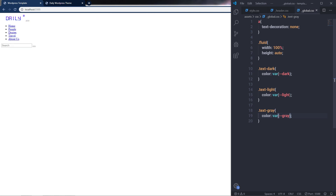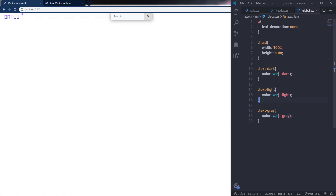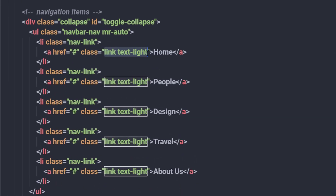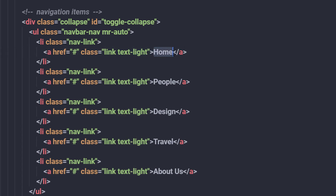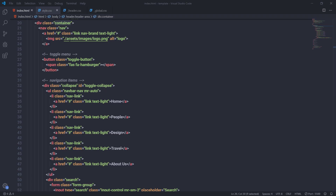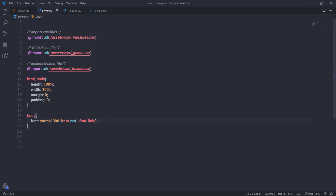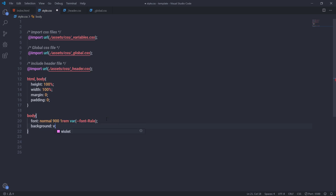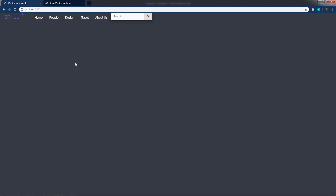After saving, you'll notice the navigation items disappear because the global text-light class is now applied to them. Looking at the index file, those navigation items use the text-light class. To see them, I'll specify a background color on the body element, setting body background to the dark color variable, which gives a dark background so the navigation items become visible.